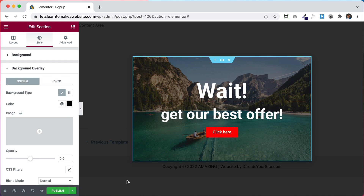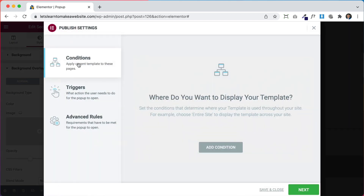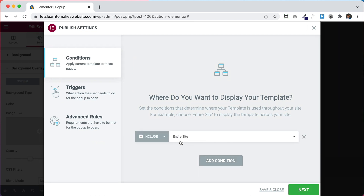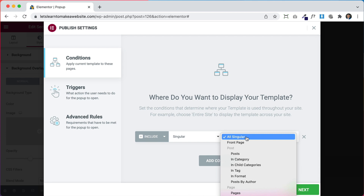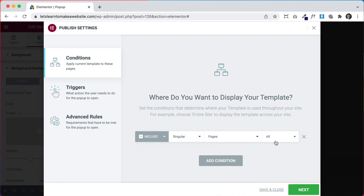Next we have to tell our website where and when to show our pop-up. To do that, click Publish and under Conditions it asks where you want to show it. Let's click Add Condition — you can show it on your entire website, but this can be annoying because every time somebody goes to a different page it shows up. I like to make it only show up on the home page, so let's go to Singular, then Pages, then just the Home page — I'll type 'home' and select it.